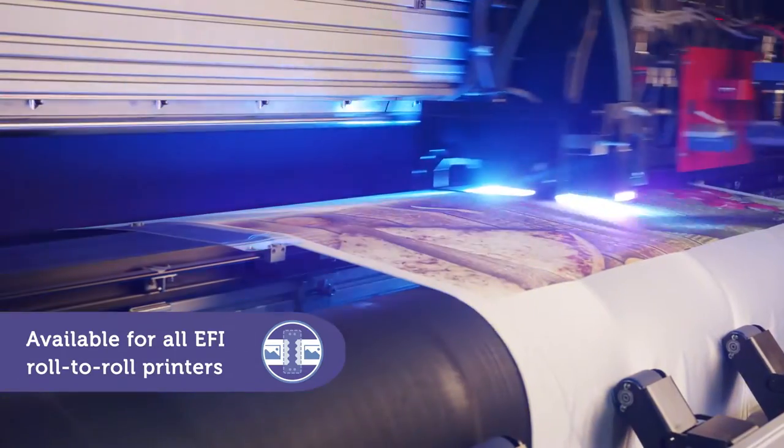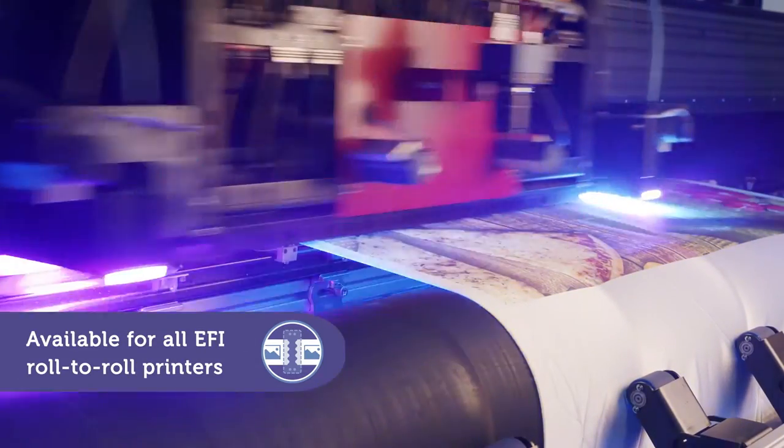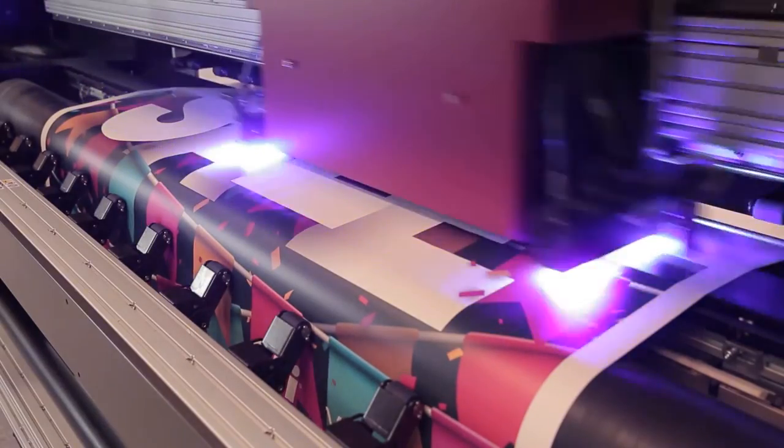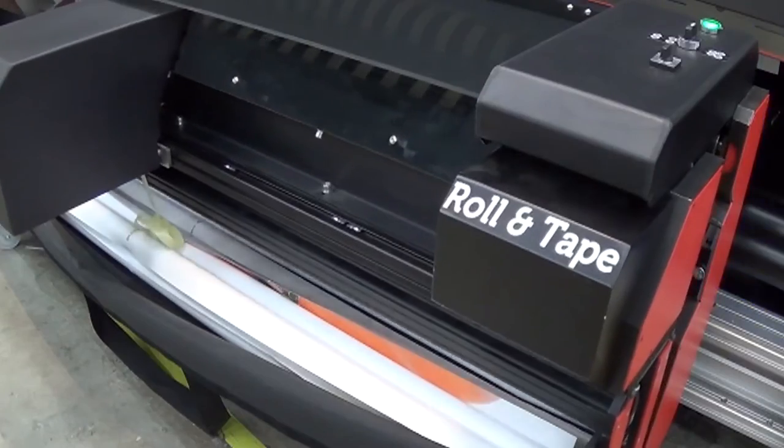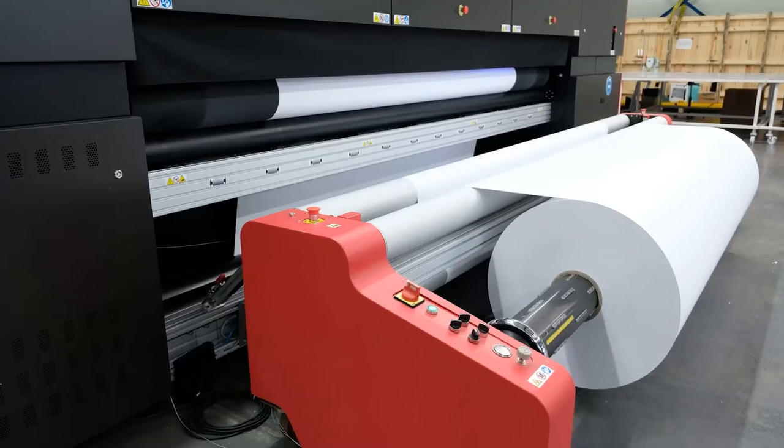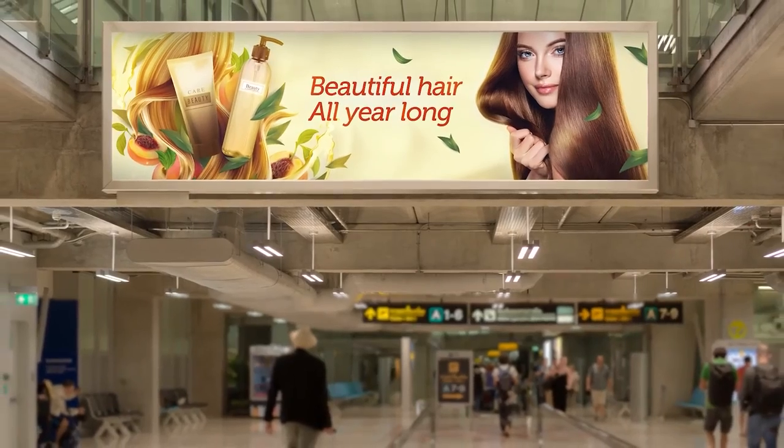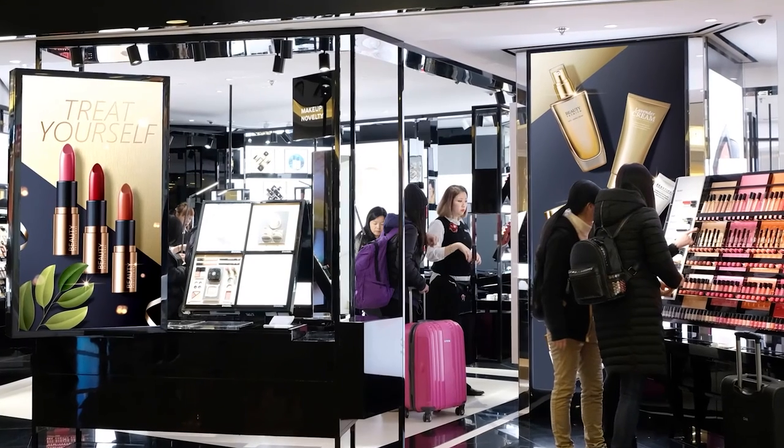Media edge guards are available for all EFI roll-to-roll printers. EFI roll-to-roll power tools expand your printer's capabilities, enabling you to print on any media type and to produce virtually any application.